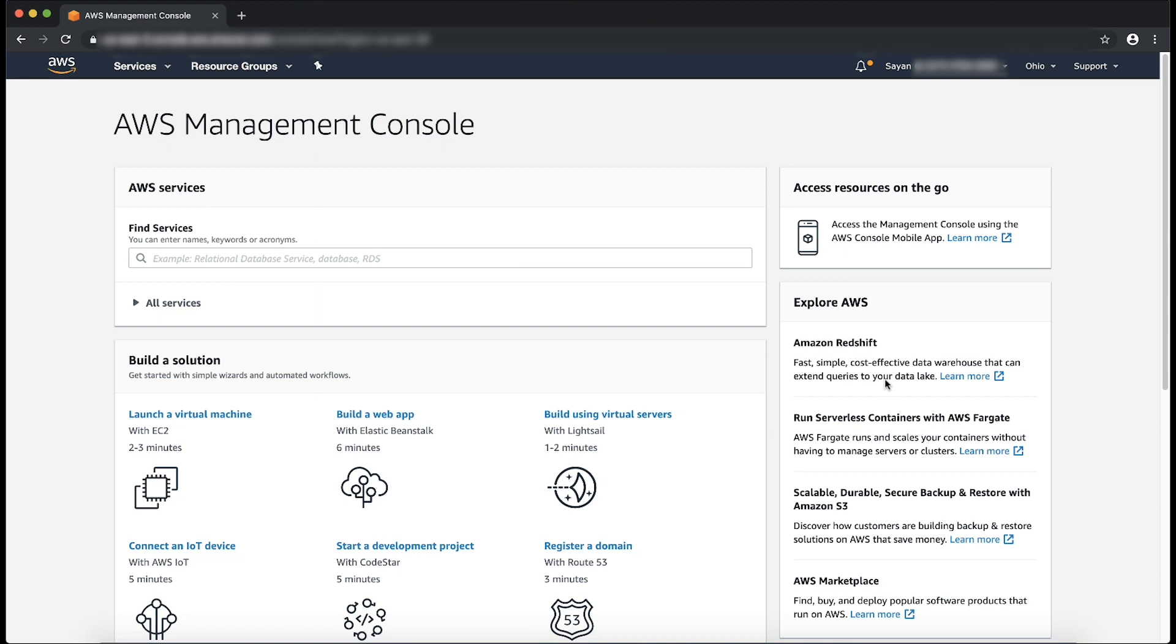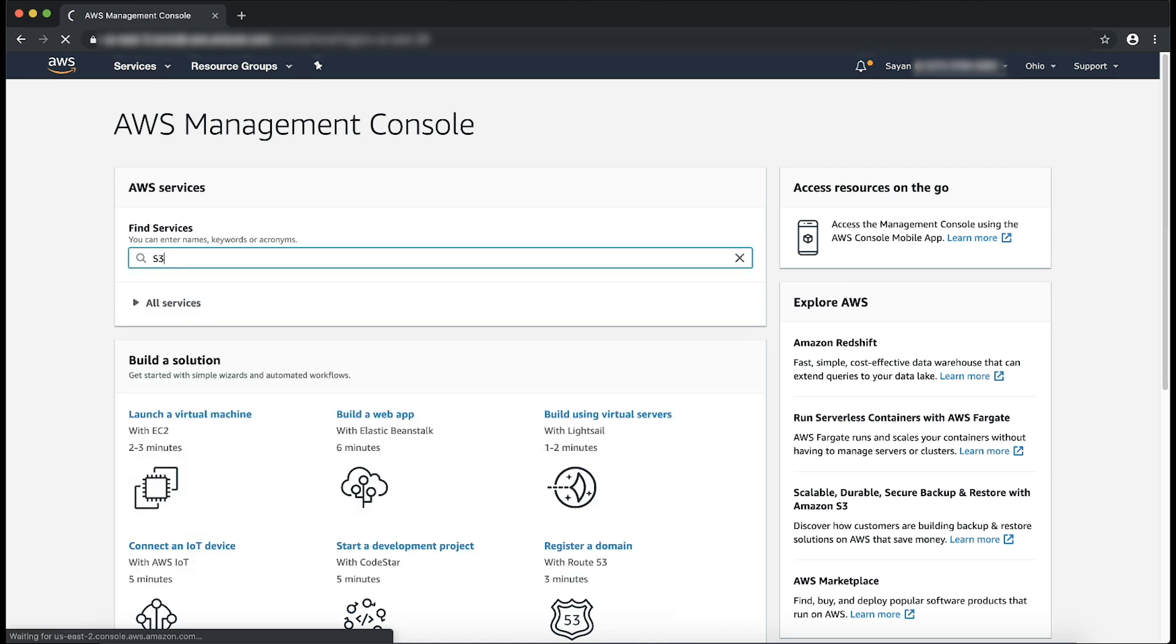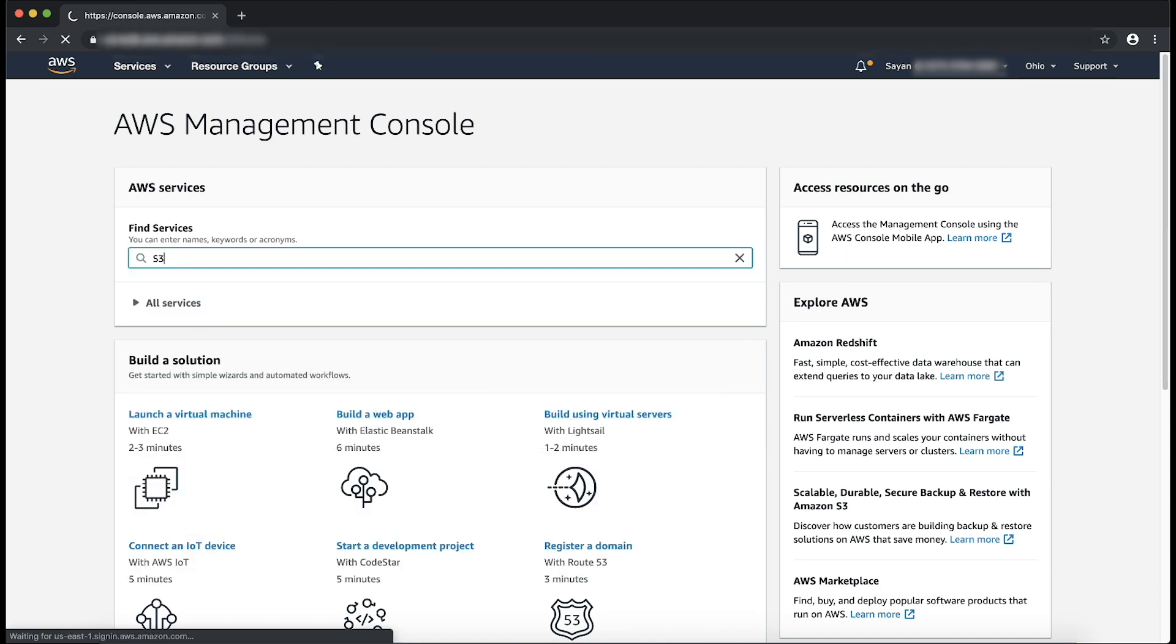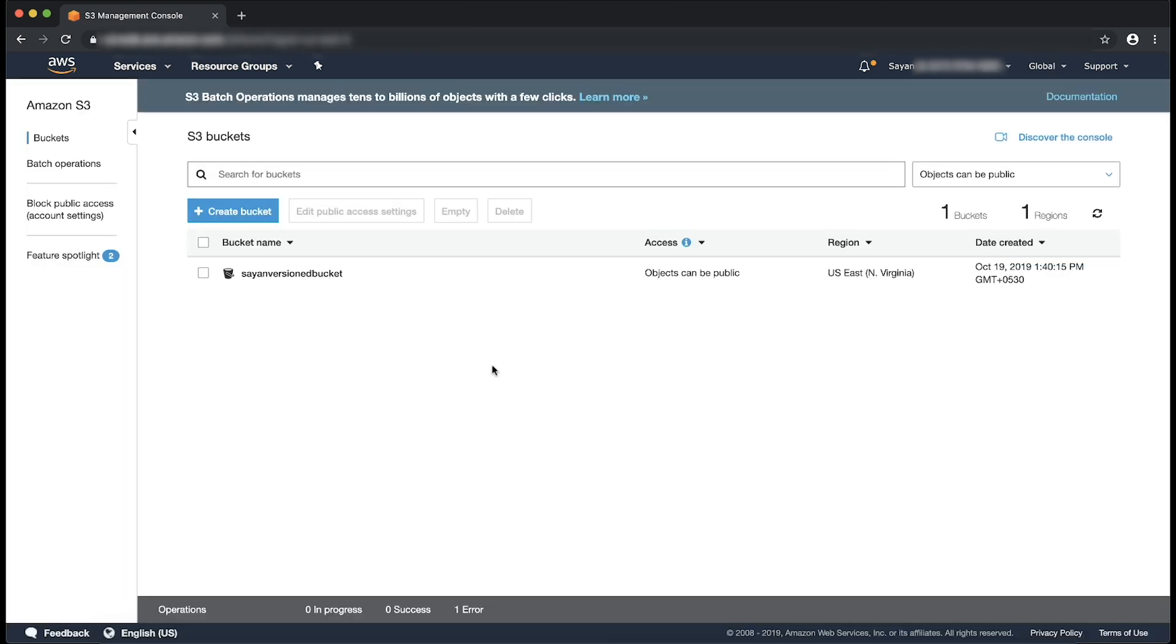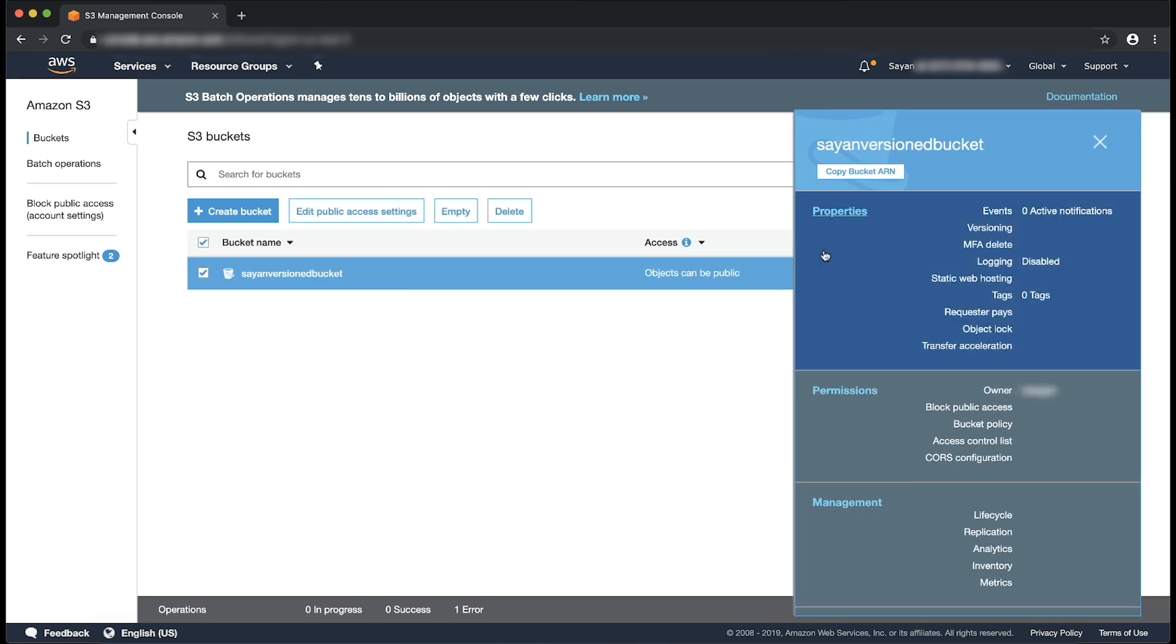First, let's delete an object from my bucket. As you can see, I'm logged into the AWS Management Console. Go to the S3 Management Console. Select the bucket. Now, as you can see, this is a versioning enabled bucket.